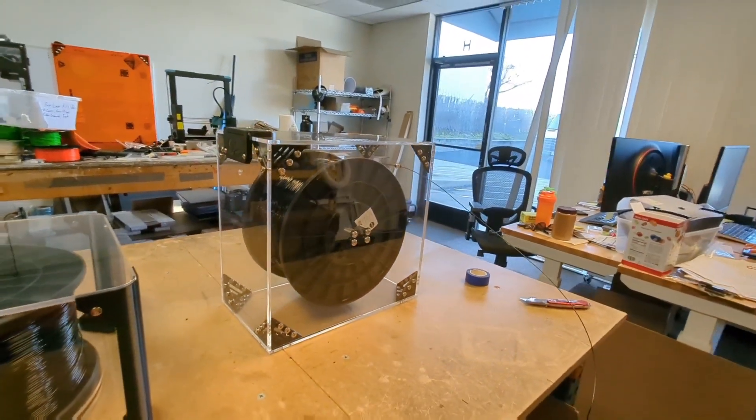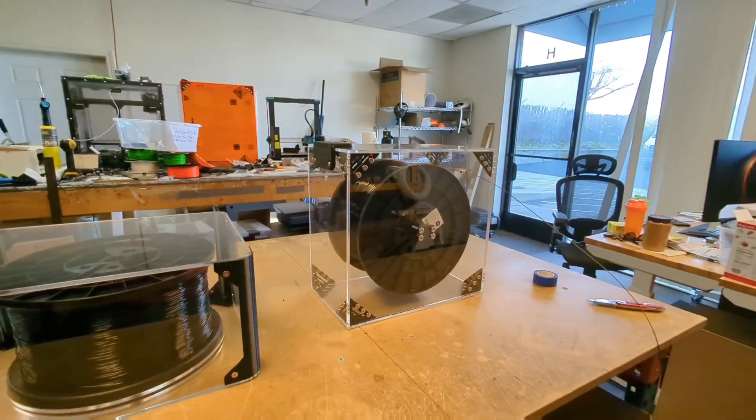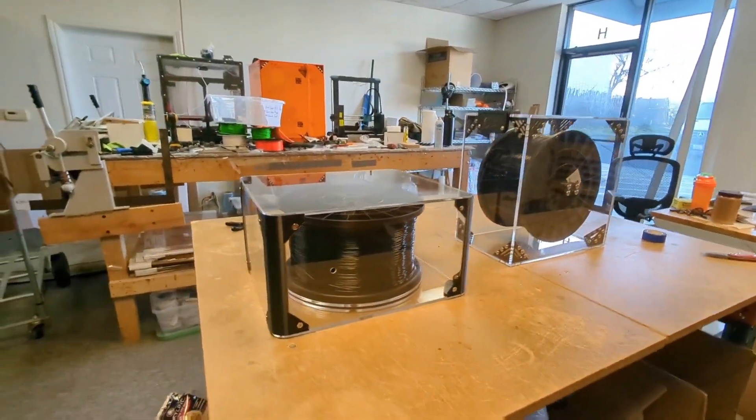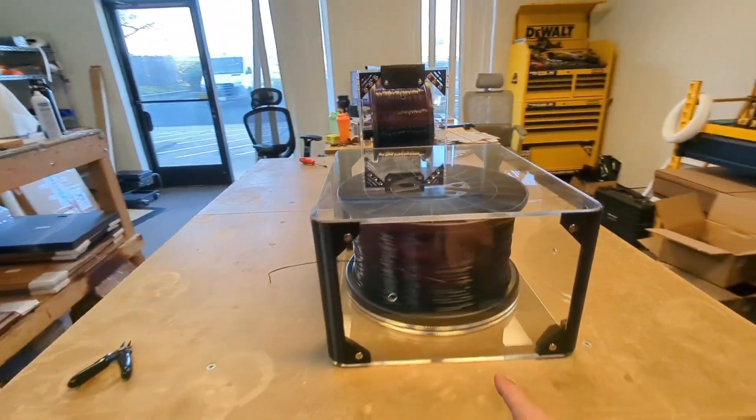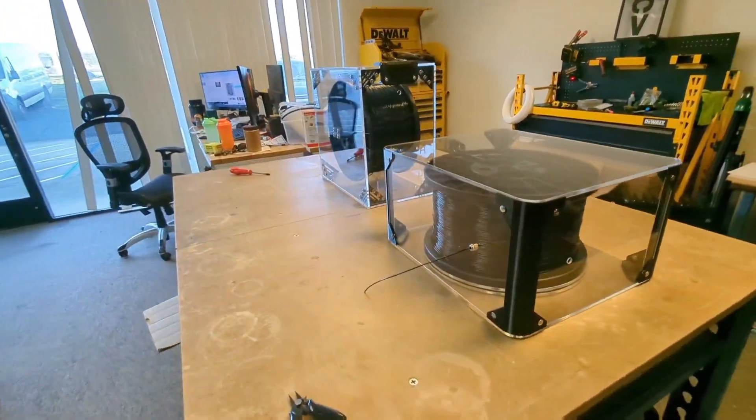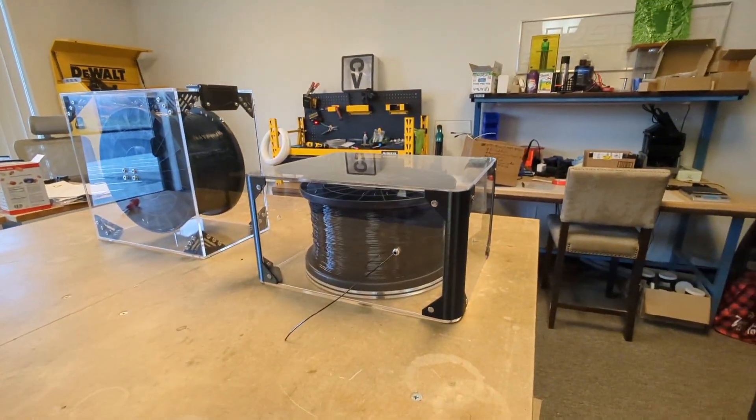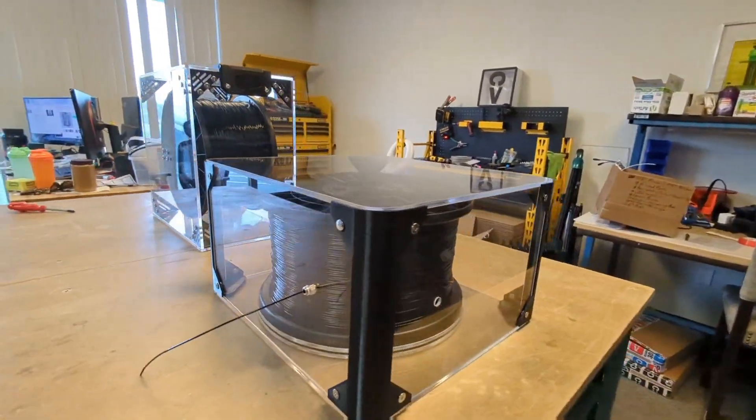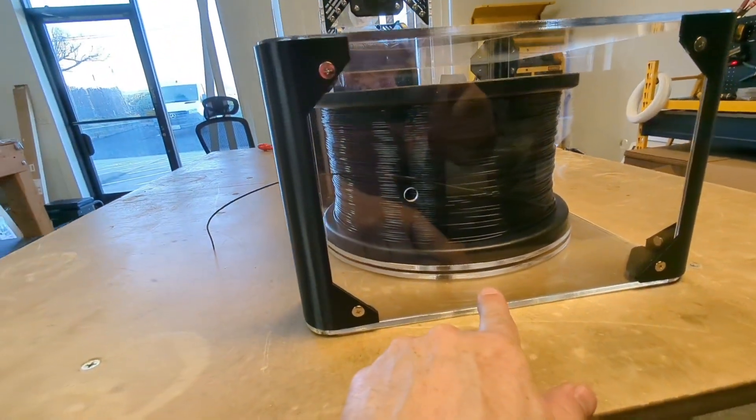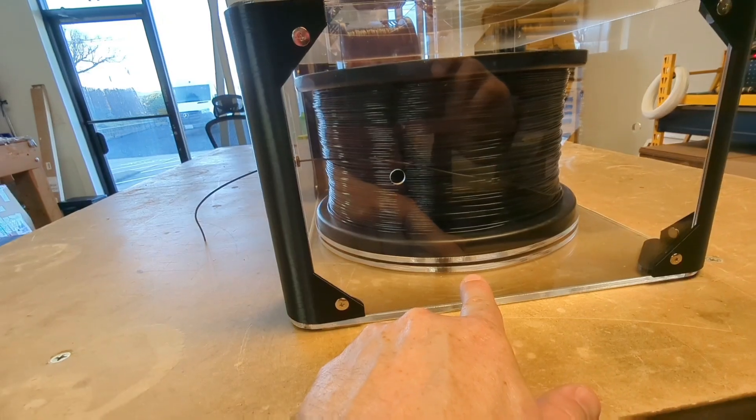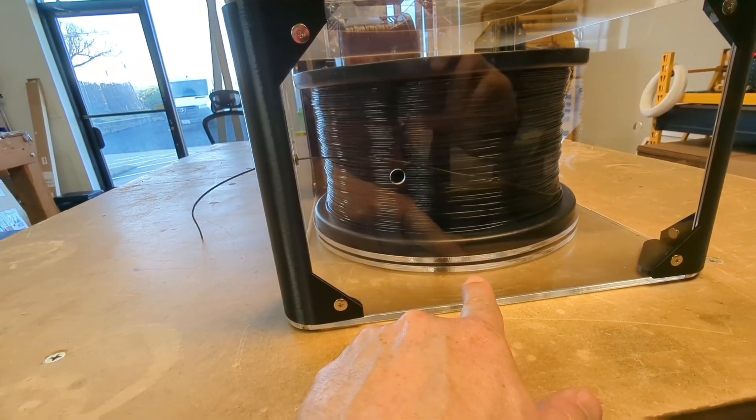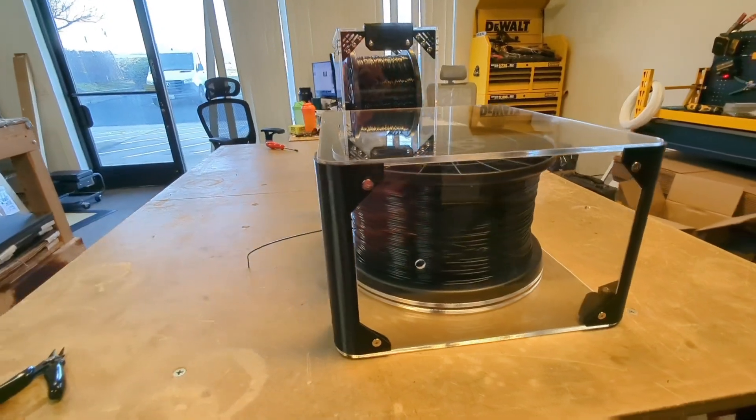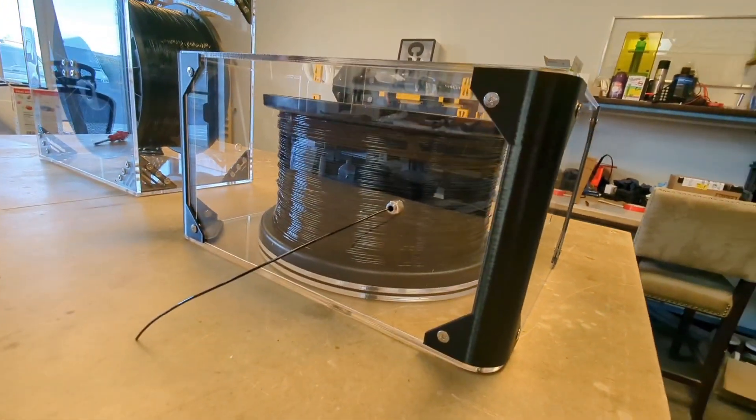So now the horizontal spool holder, what we call the Lazy Susan, is a horizontal spool holder, and this runs on two acrylic plates that are separated with bearings on the bottom. And then you can see right out the side, we have a couple of holes so that you can run the spool either counterclockwise or clockwise and basically in any direction as well.